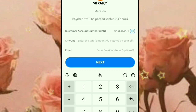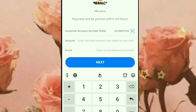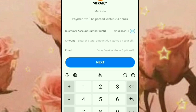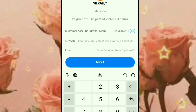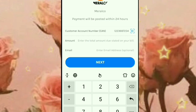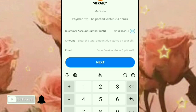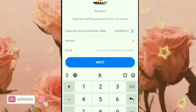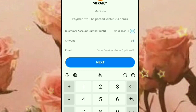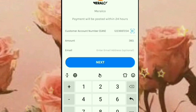Kasi kung susubrahan mo yan, wala namang magsusukli sa inyo. So ilagay natin yung ating exact amount ng ating Meralco bill. Yung mabayaran ko guys is 383.55.